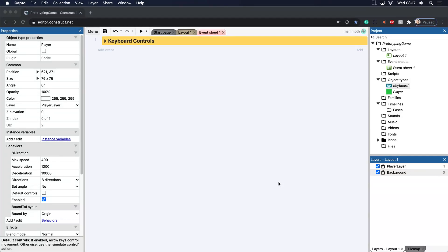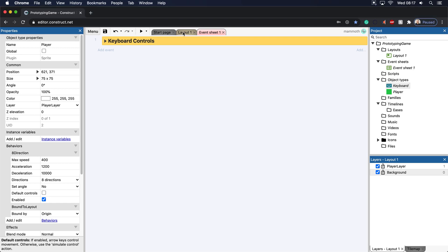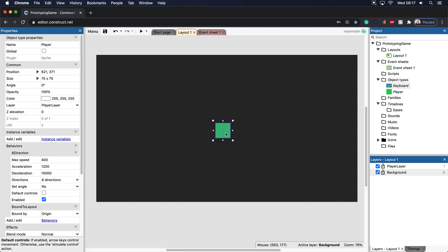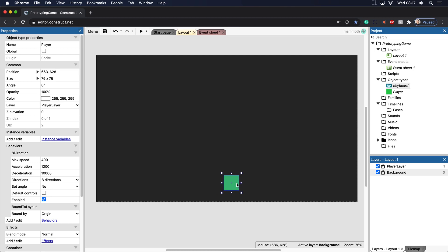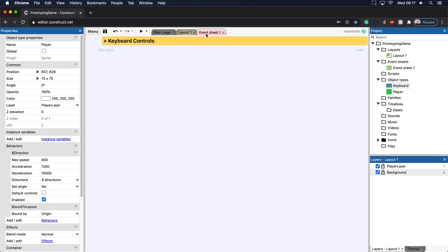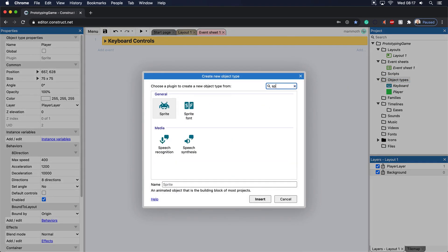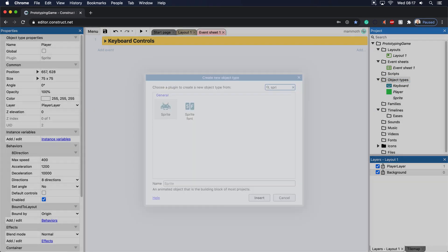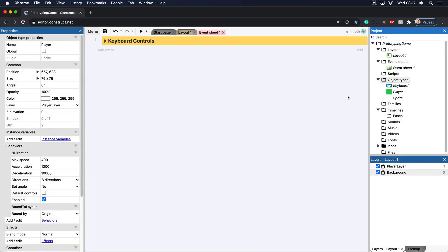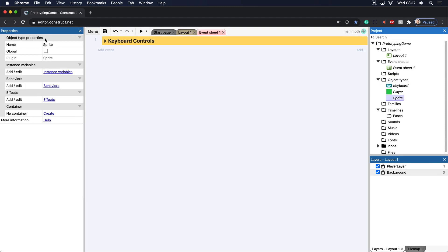All right, welcome back. Let's go ahead and take a look at how to add in more events that you would most likely use in a game here. Now that we have a layout and a player, let's take a quick look at what we can do to, for example, spawn another object here. Let's add in a new object type, a sprite, and we'll call this enemy here.